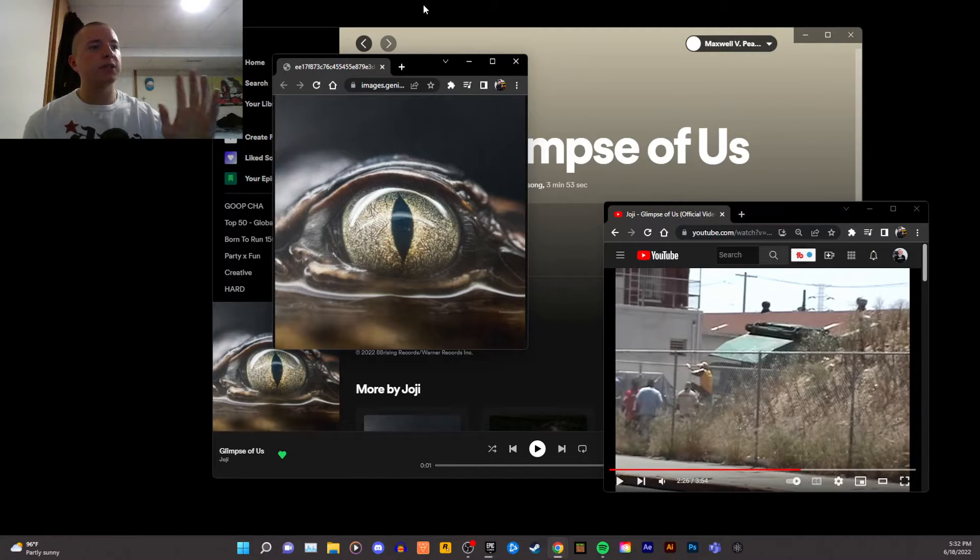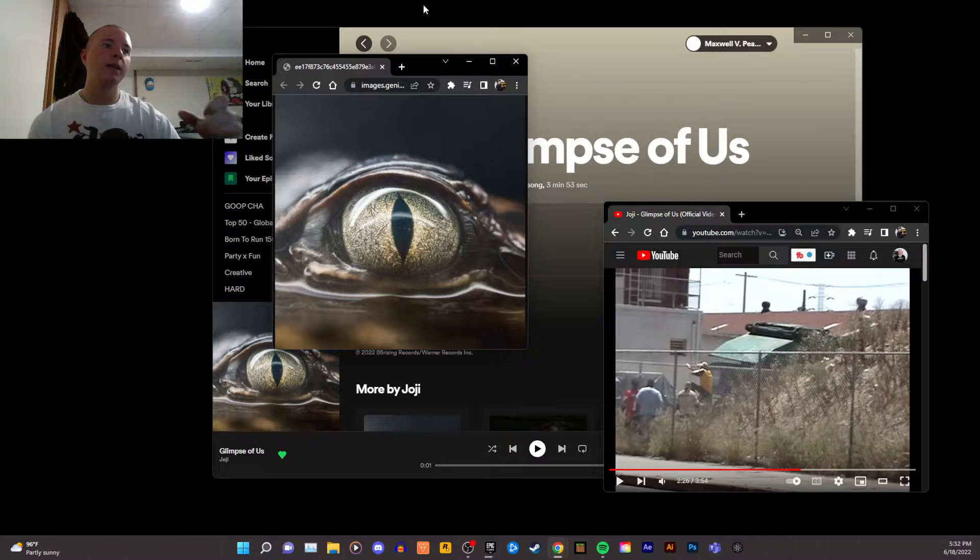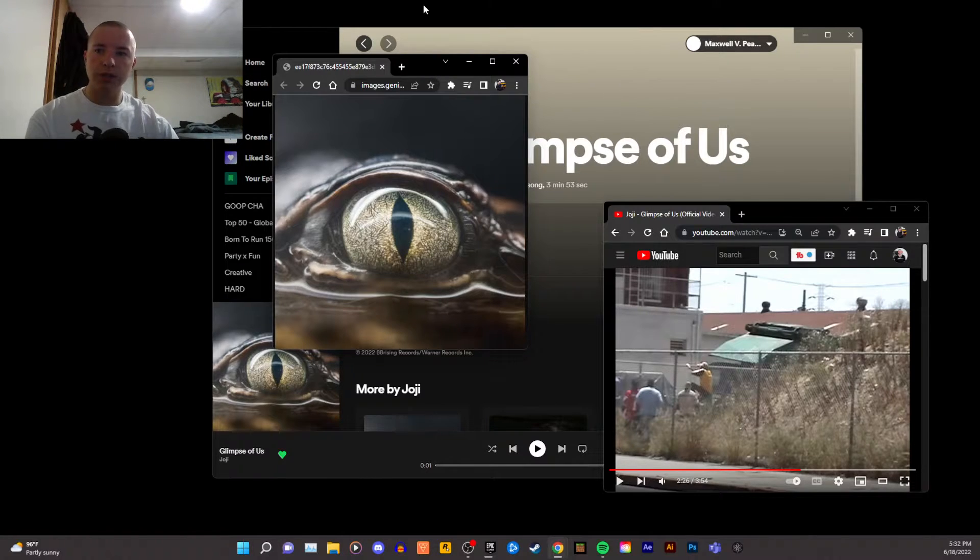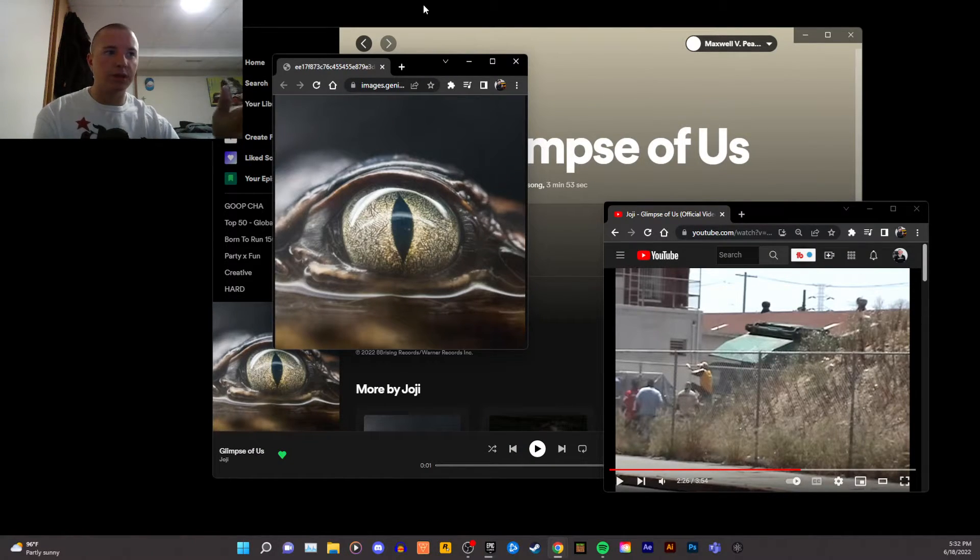So you're seeing yourself in the cover of Donda. And I wonder if he's trying to do that, because the song's called Glimpse of Us, and having an eye on the cover, it's almost hard not to assume that he wants us to connect Glimpse of Us with this eye.